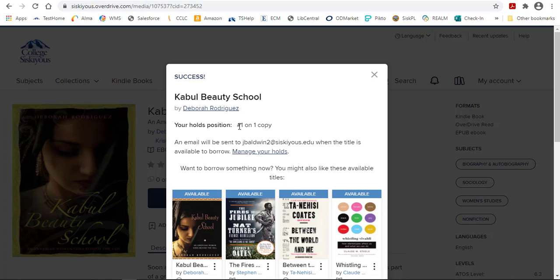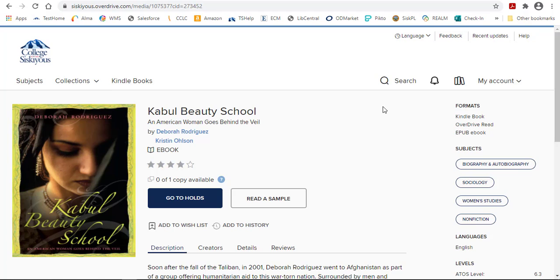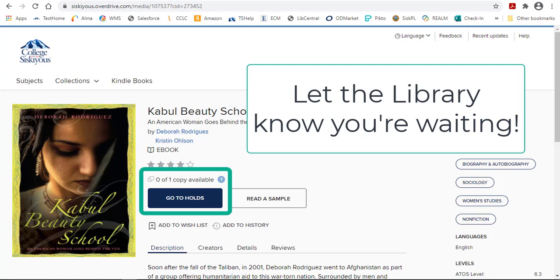You will receive an email when it is your turn to use the book. Your Holds position lets you know where you are on the waiting list. Getting on the waiting list for a book has another advantage. It lets the library know that people are waiting, so we can consider purchasing more copies so that you can get your turn with the book quicker.